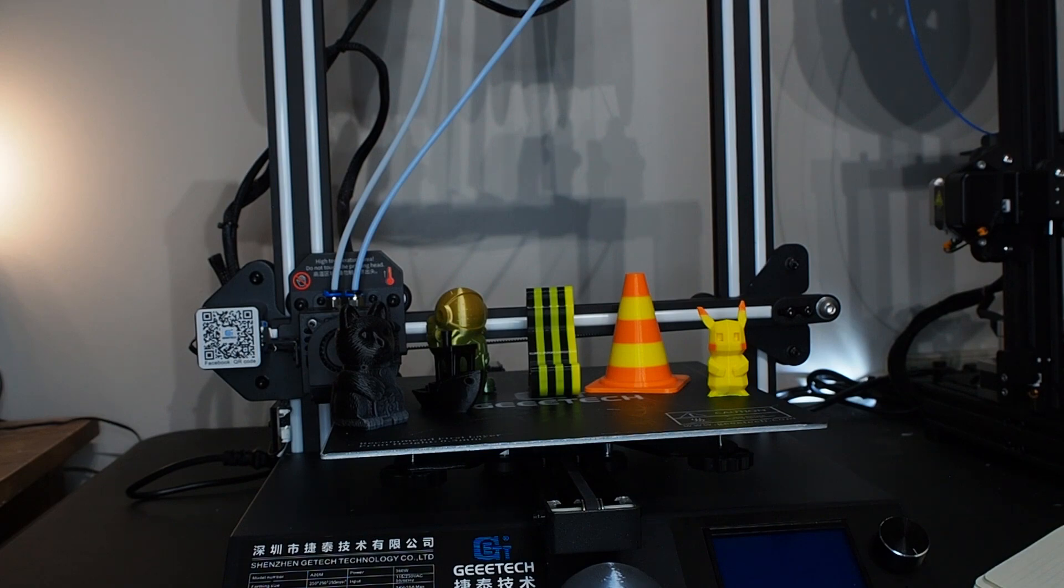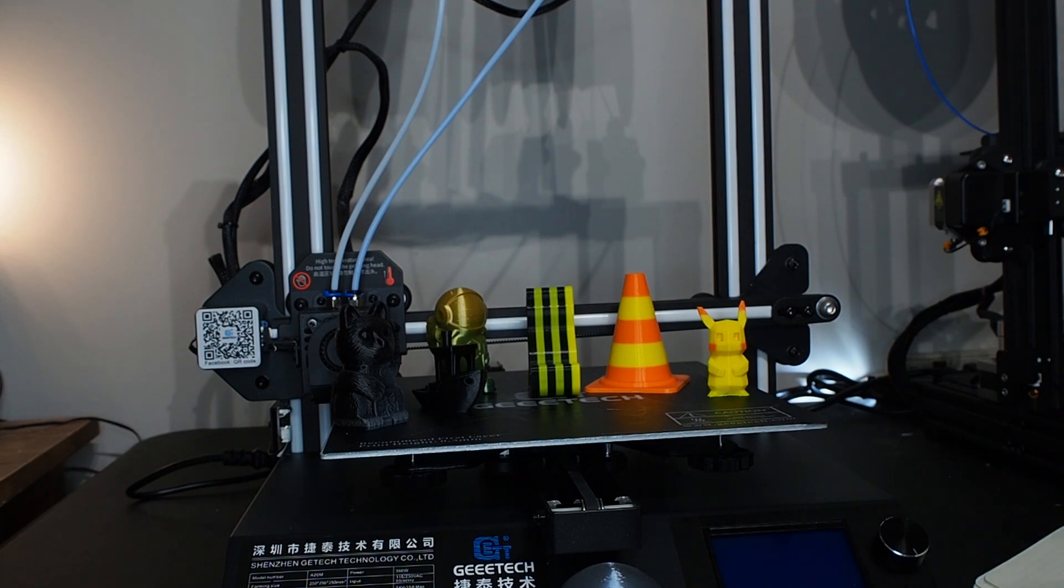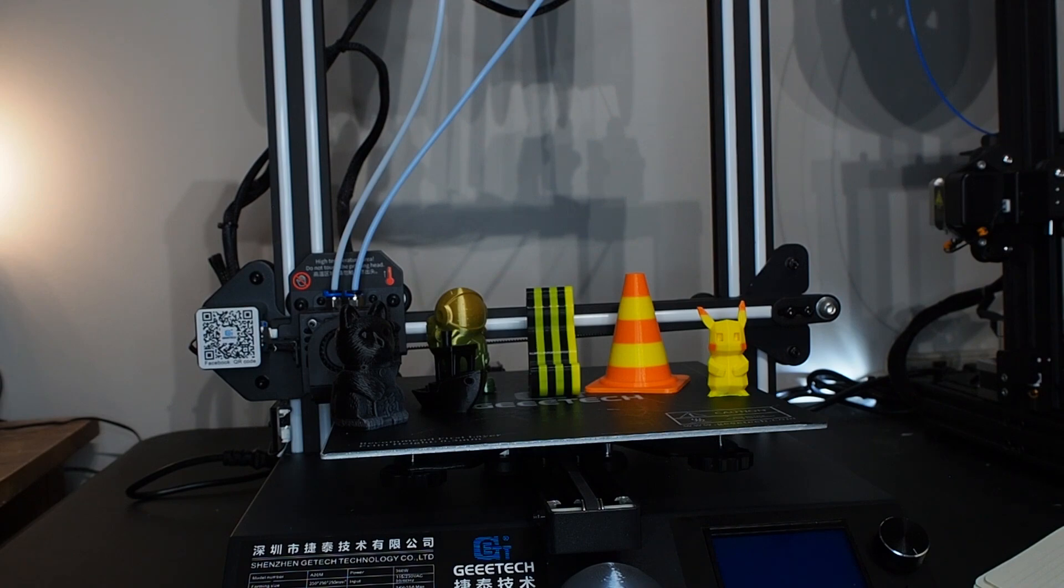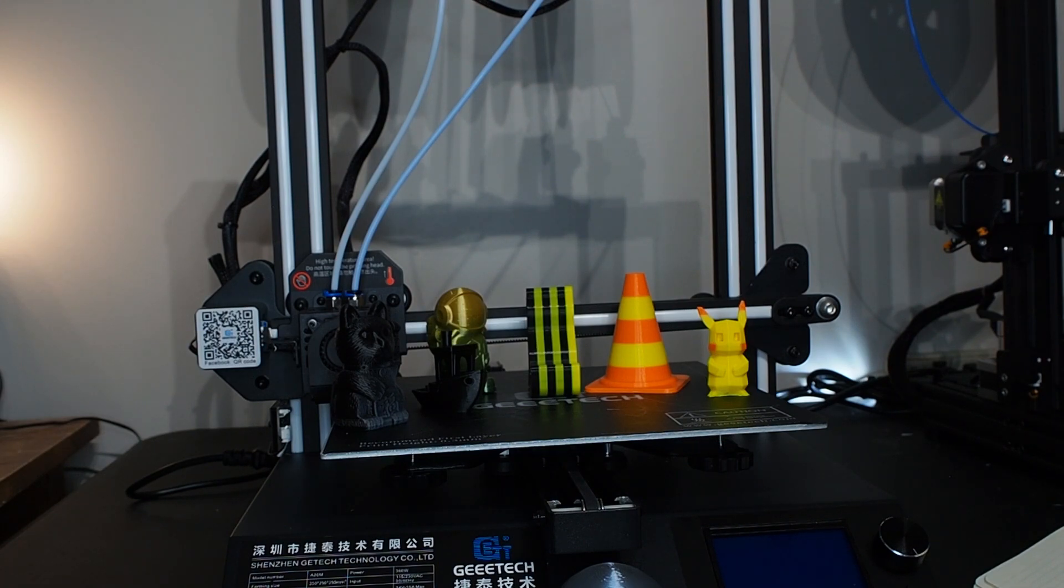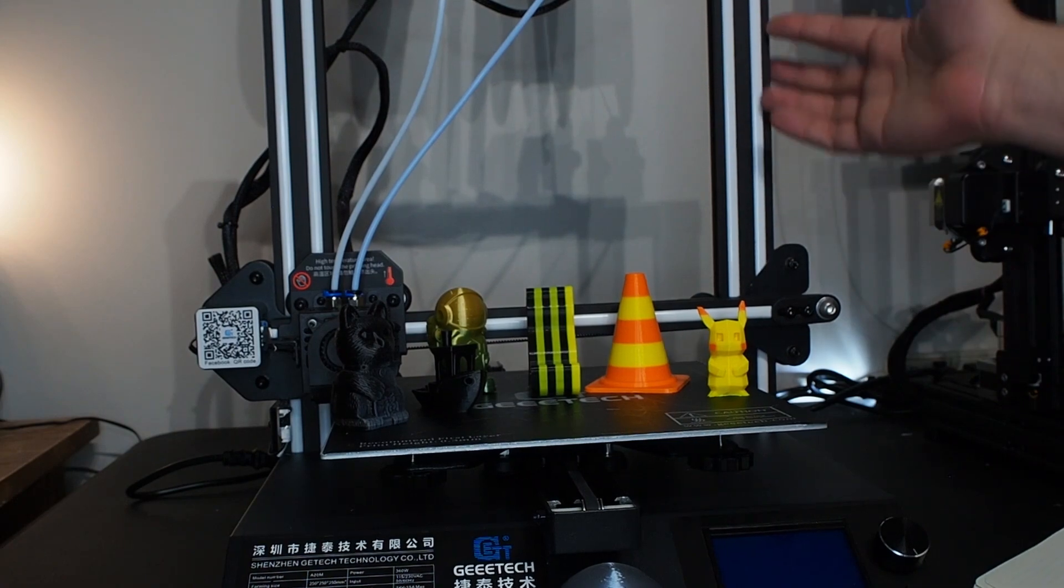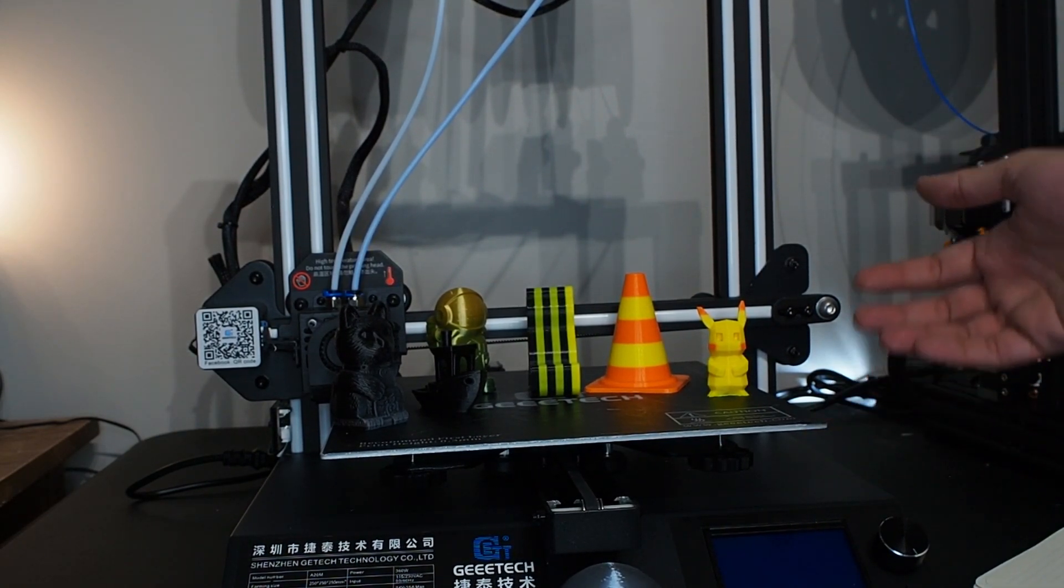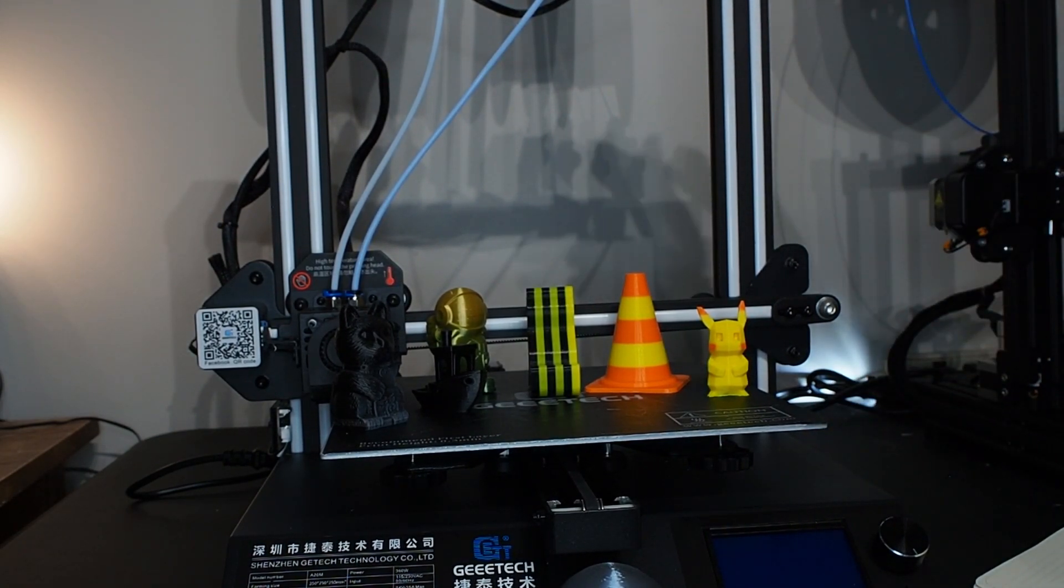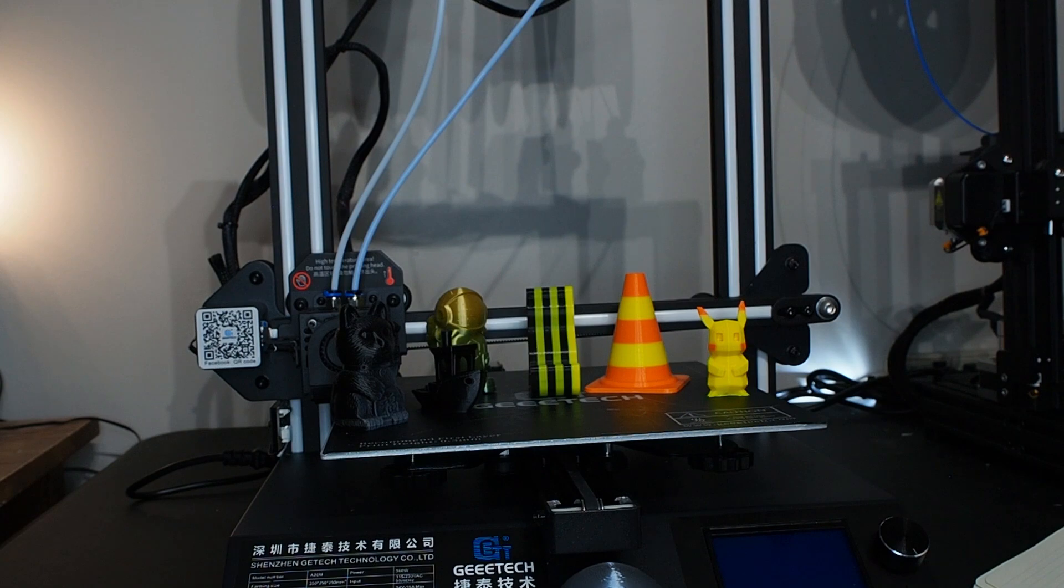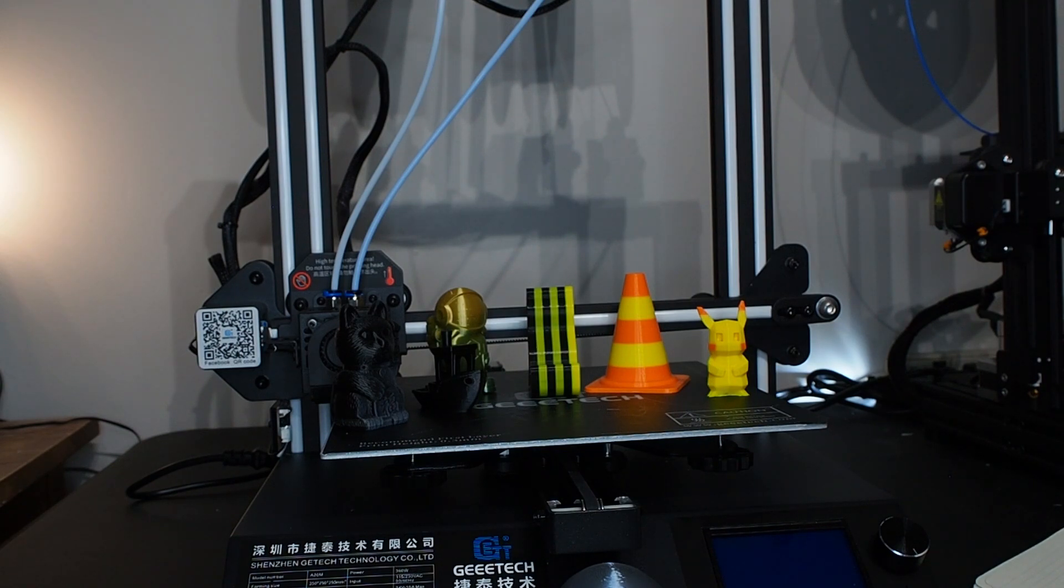When it came to assembling, it was really simple, took me 30 minutes. I would say this was two or three parts: the gantry here with the base, the extruder up and down, and the holder for the filament. Everything was ready to go.